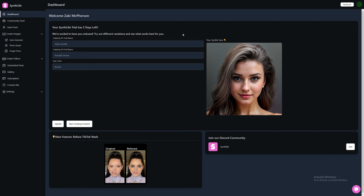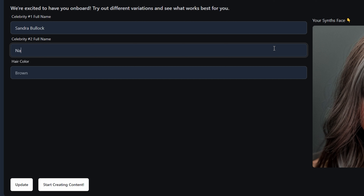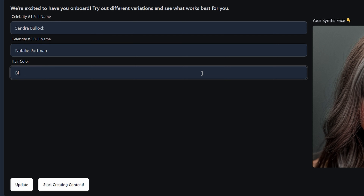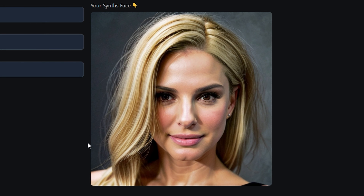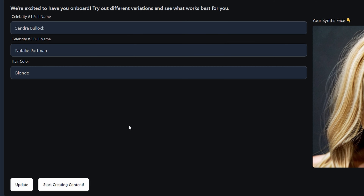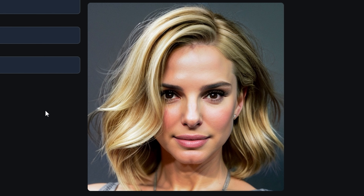To generate an Influencer, you need to enter two celebrity names — Sandra Bullock, Natalie Portman. Then choose a hair color; I will choose blonde. Finally, press Update to create the Influencer and it will begin building the face. This may take a few minutes. As you can see, it has generated our face. If you're not happy with the face that has been created, you can press Update again to build a new face — so much better.